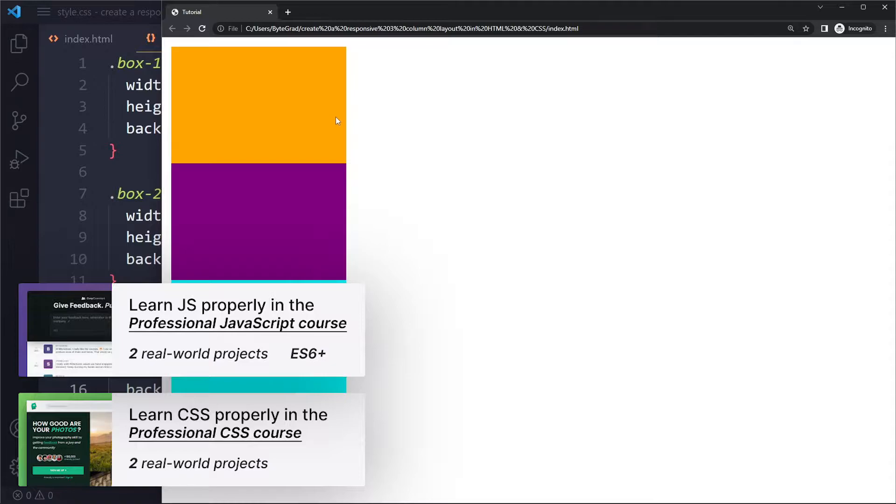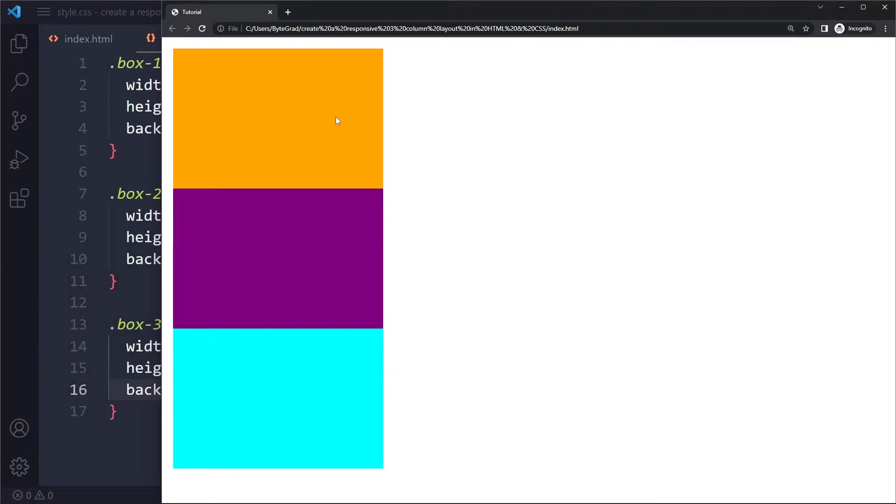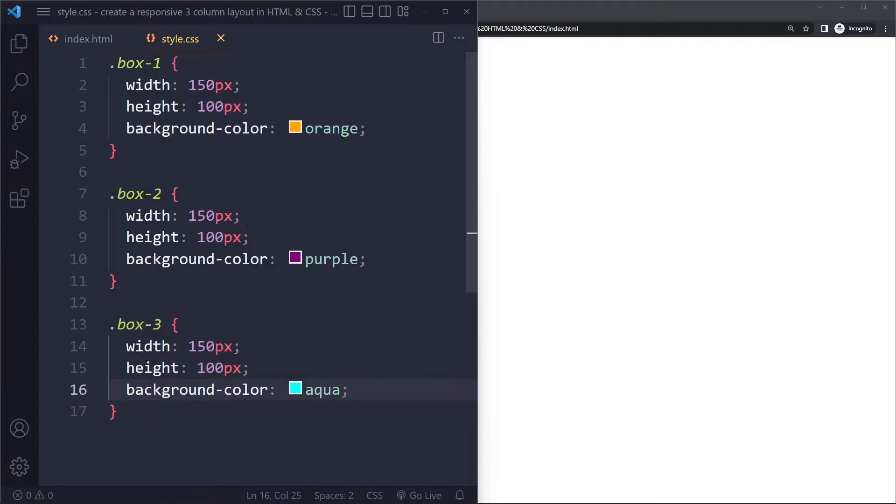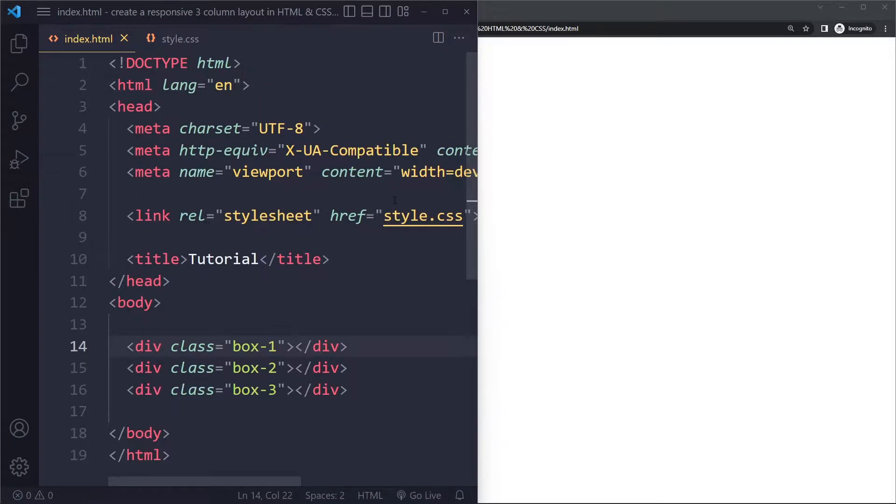And whenever you work with layouts in CSS, most of the time you want to use something called Flexbox. So it's really important that you have learned Flexbox if you want to work in web development or web design. Because it's really the most critical concept in CSS, in my opinion.